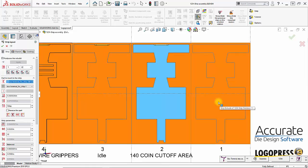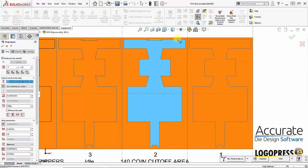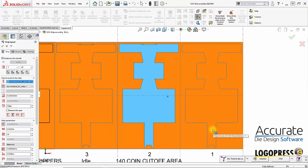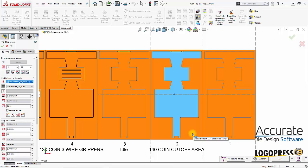By default it'll give you two times stock thickness scrap between the parts and one time stock thickness scrap in the front and in the back. That's just what it starts out with and we can change it from there.